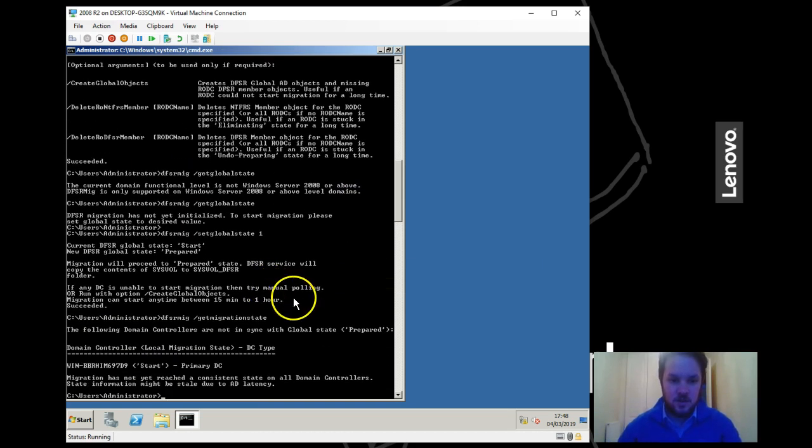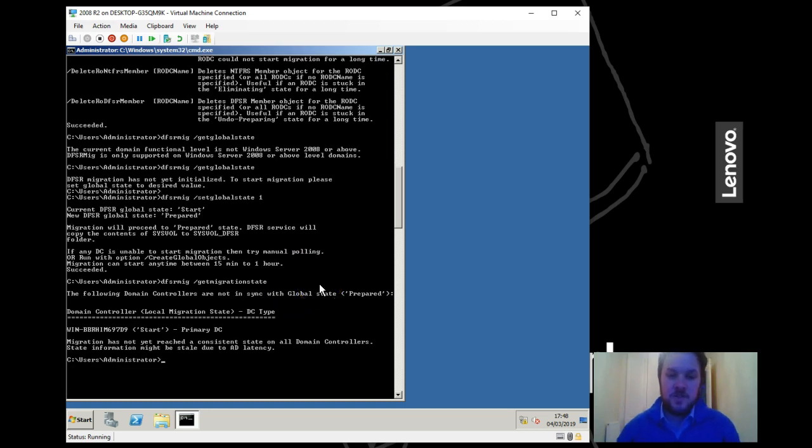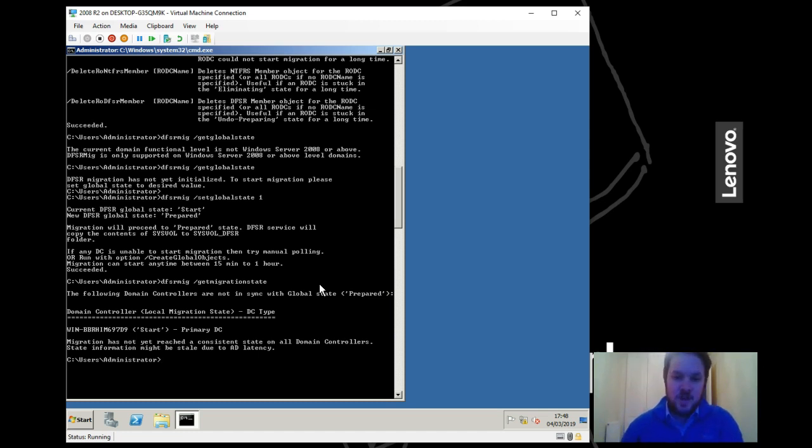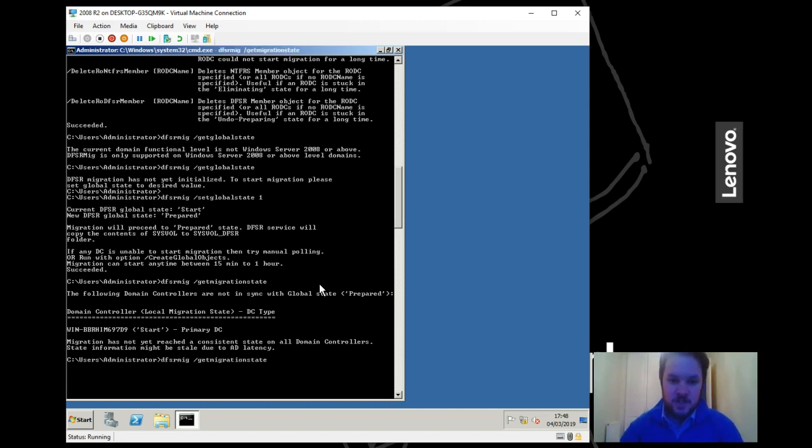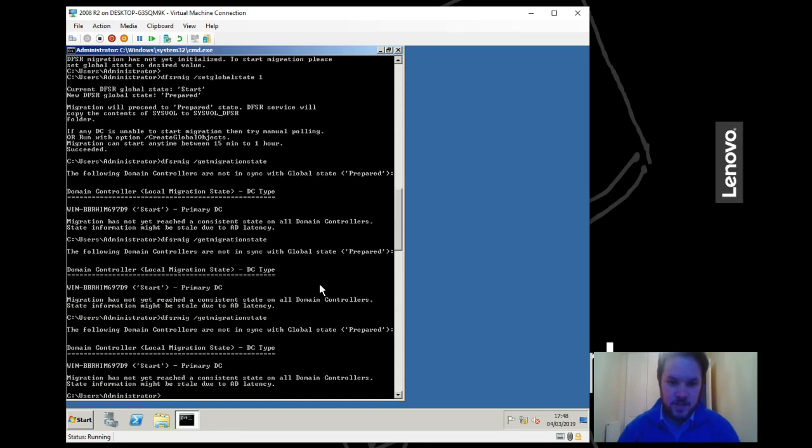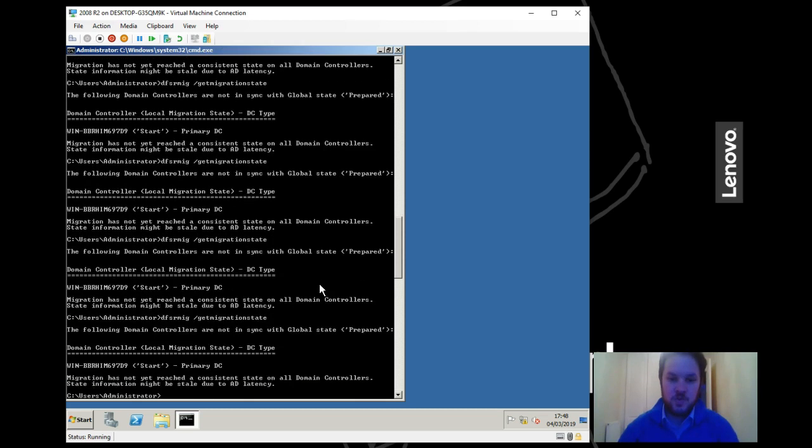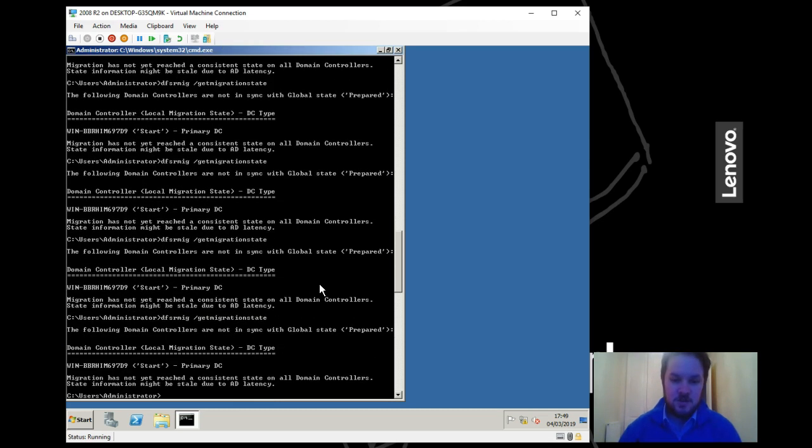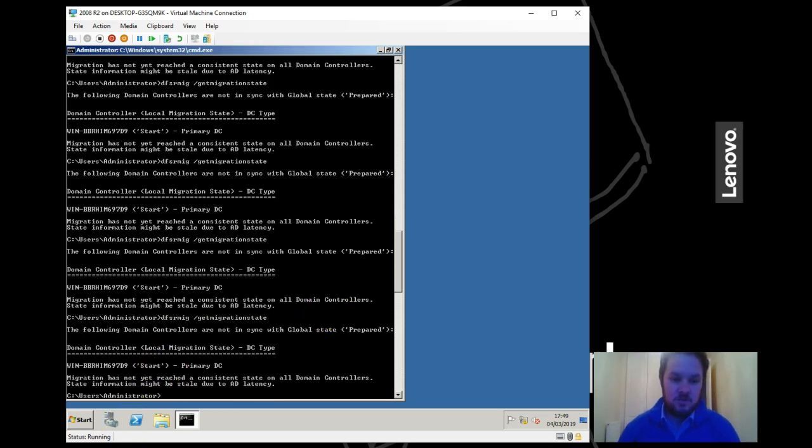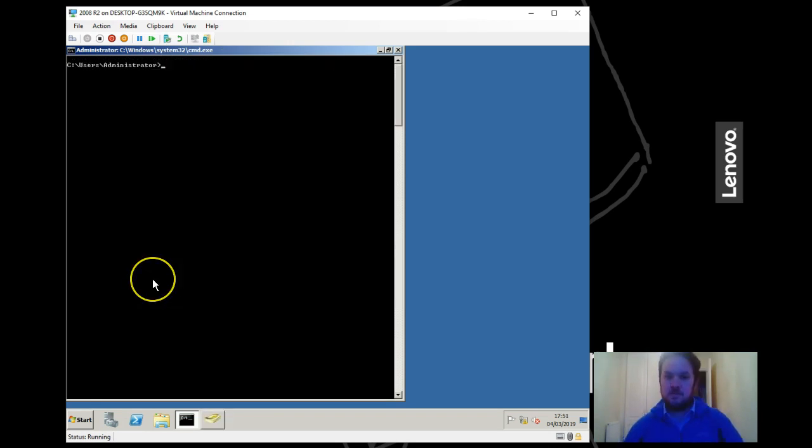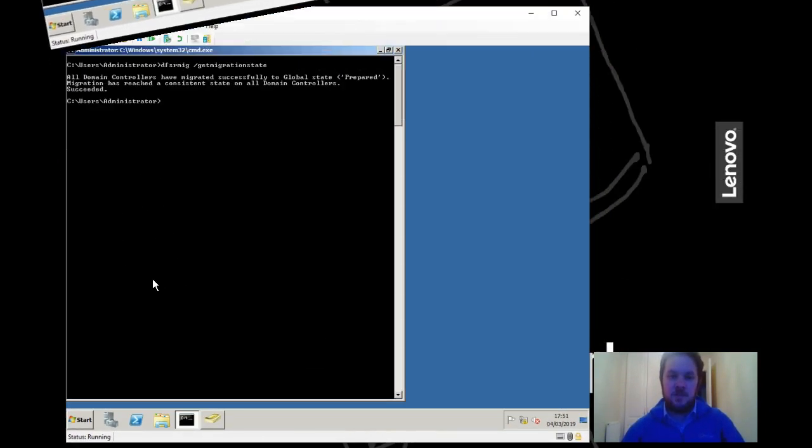Now it can take a little while in a production environment for all DCs to reach that state, but once they actually do you should get a consistent state showing across them all. I've always got a little bit of latency so I'll pause the video until it's come through and I'll resume once it's got to that state. Okay, so we can now see that our domain controllers have successfully migrated to the global state prepared.